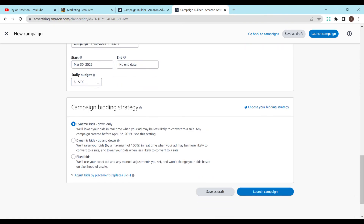For daily budget, I recommend something small like $1, $2, or $5 — $5 is usually my maximum. This is how much money the ad will spend in a day and it will not go over it; it may spend less if you're not getting as many clicks. For bidding strategy, I recommend Down Only. That means it will use your bid — say a 20-cent bid — but if you would win a bid with 10 cents, it will do 10 cents and save you money. For Up and Down, it could raise or lower your bid by a maximum of 100%, which I don't like because I don't want my bids going higher than I set them. For Fixed Bids, it will use your exact bid and any manual adjustments — so if you would have won with 10 cents but have it set for 20, it will do 20, which could cost you more.